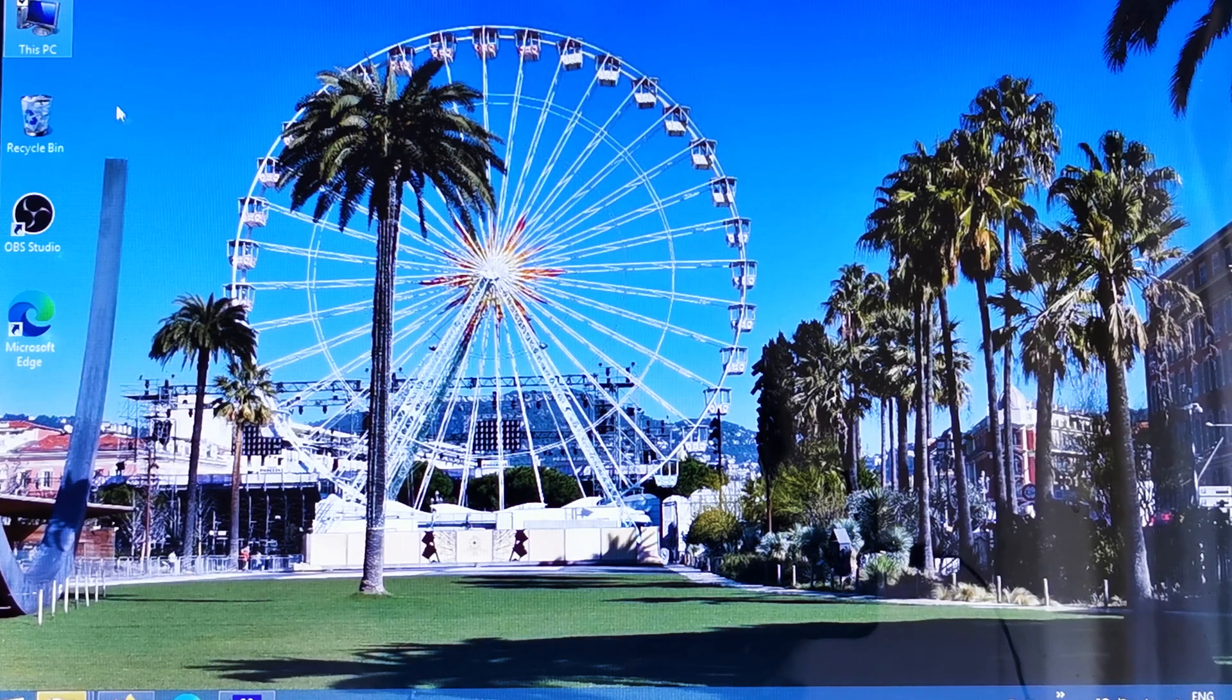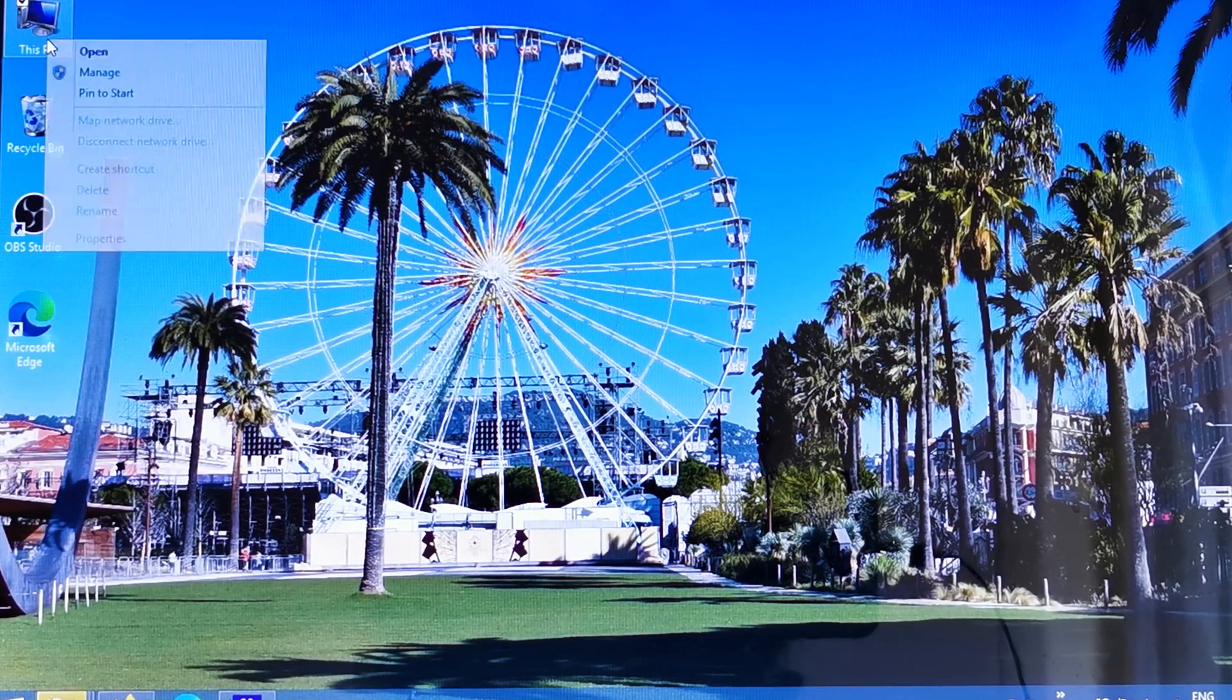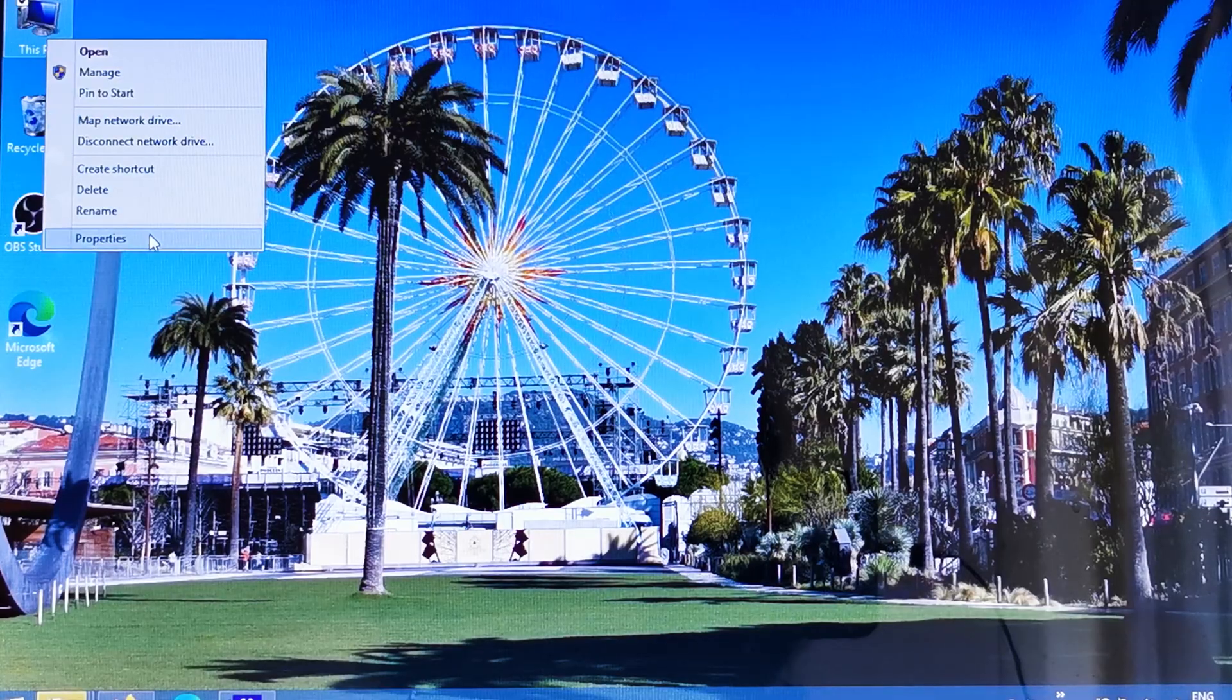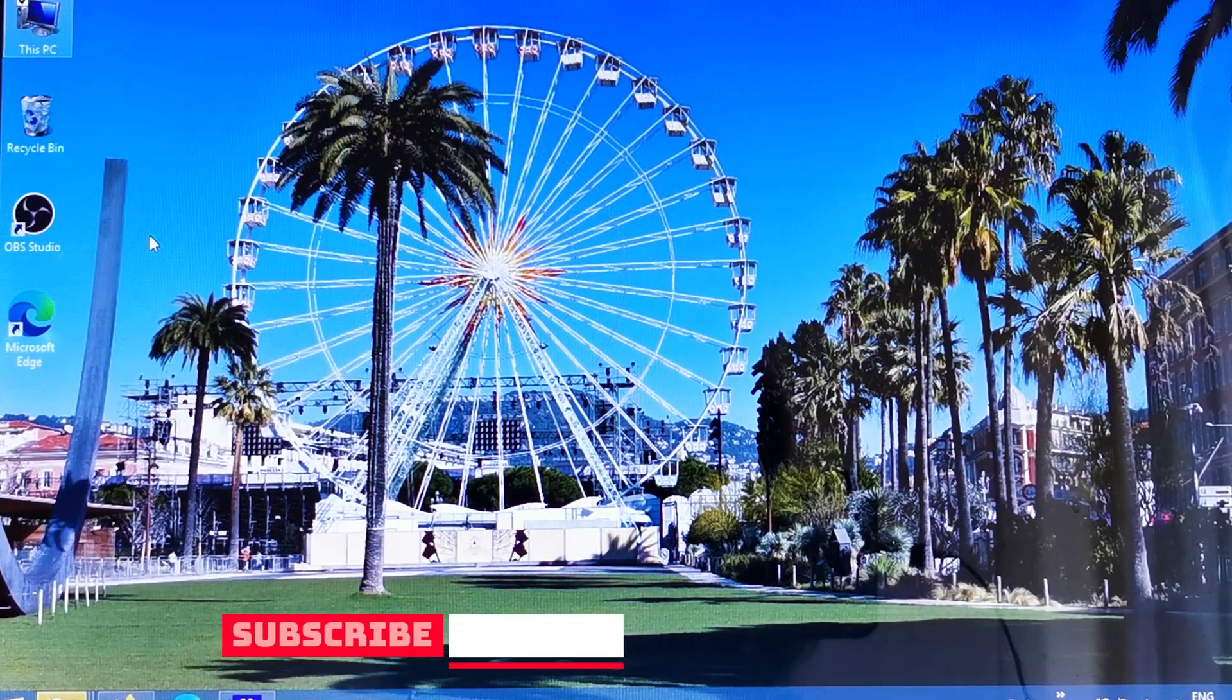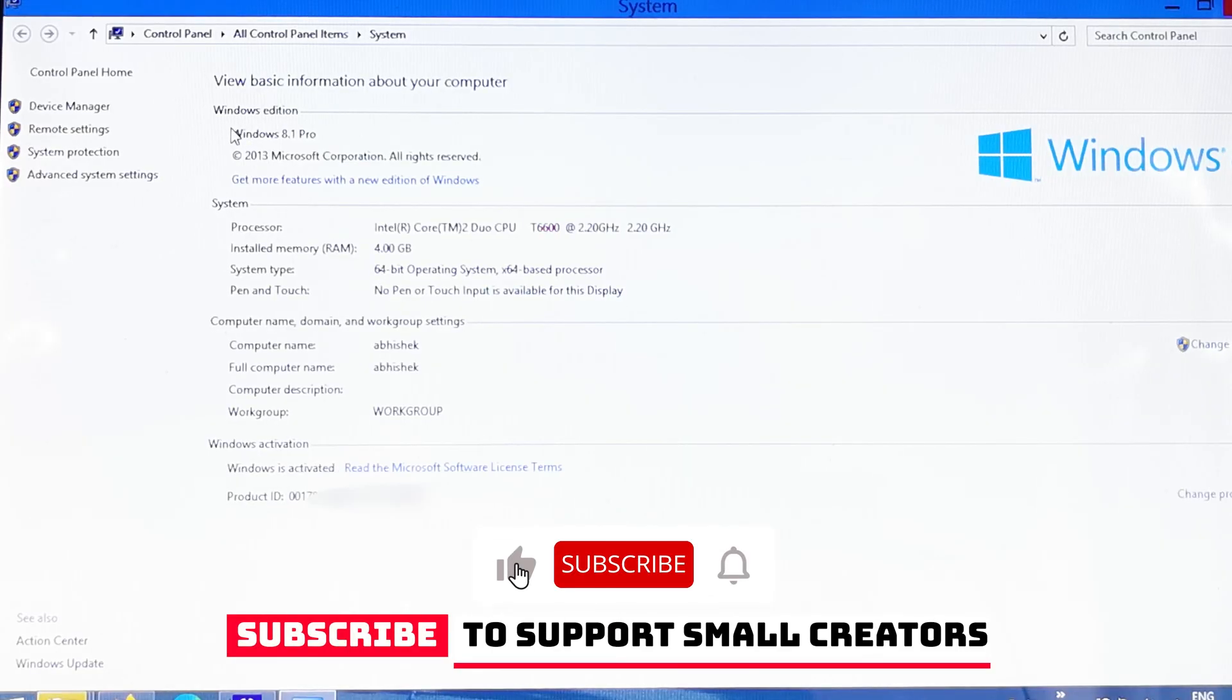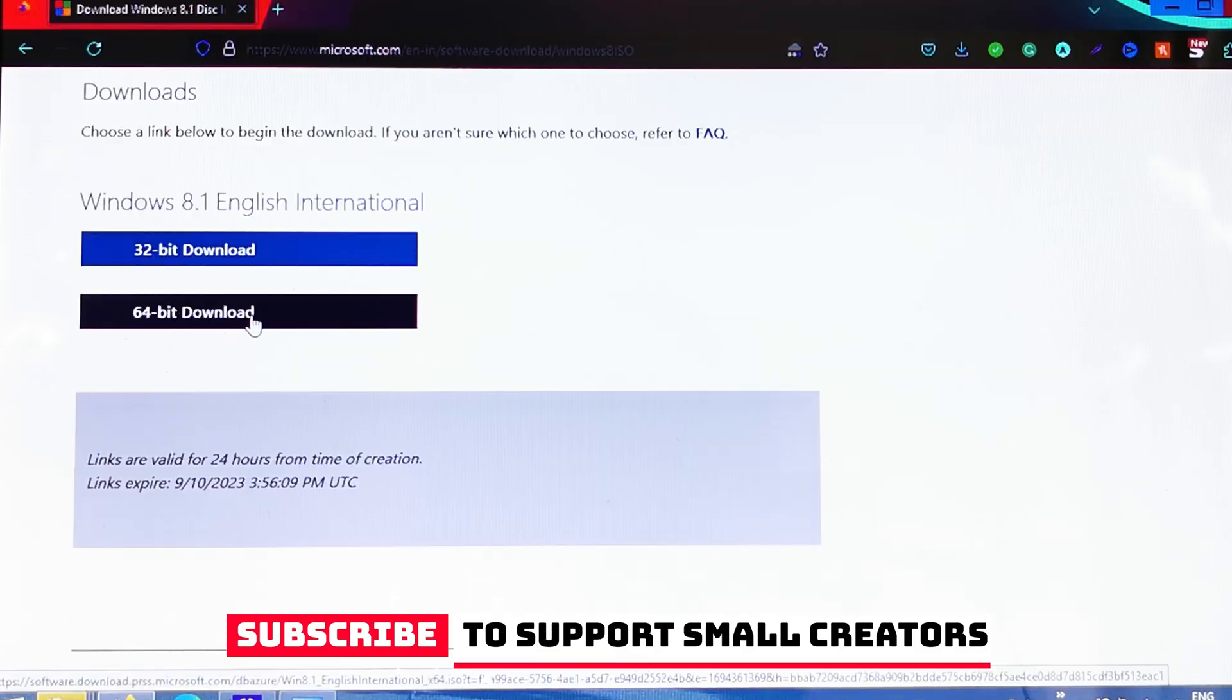...and then on 'This PC' right-click and click on Properties. When you click on Properties, you will see here I'm using Windows 8.1 Pro version, and here I'm using 64-bit operating system. That's why I need to download the 64-bit version.